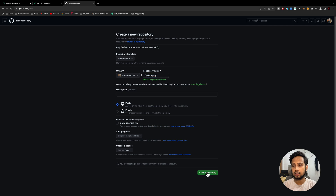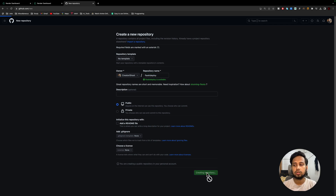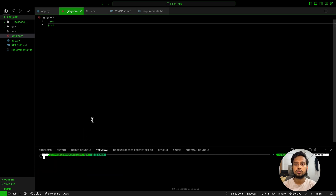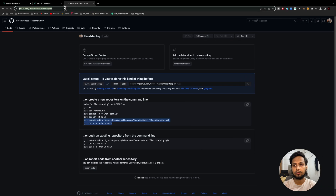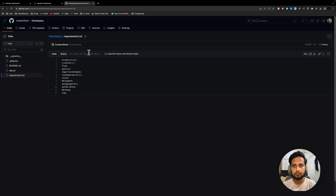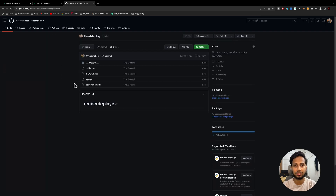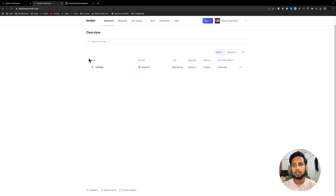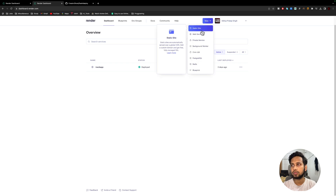Now we also need to put the code on GitHub. Go to your GitHub, click on New to create a new repository — name it something like 'flask-deploy' — and click Create Repository. Then simply copy the commands provided, add the remote origin, and push. Once you refresh the GitHub page, you'll see all your files are there. Make sure your requirements.txt and your main app file like app.py are present in the repository.